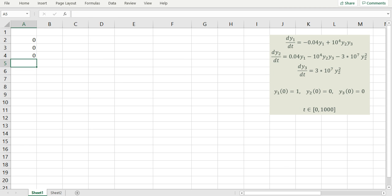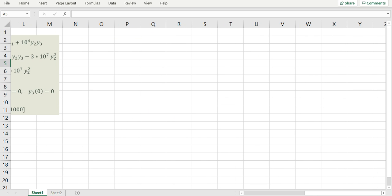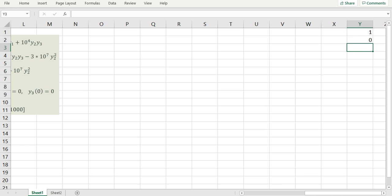Now I need to define my initial conditions for the variables. y1 is 1, y2 is 0, and y3 is 0 at time equals 0. So you go to the cells y1 and define the value 1, then 0 for y2 and y3.